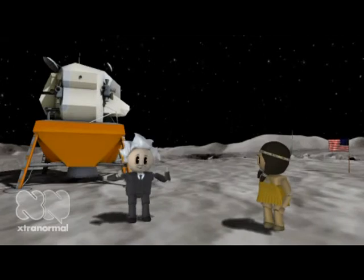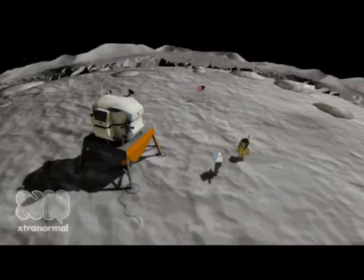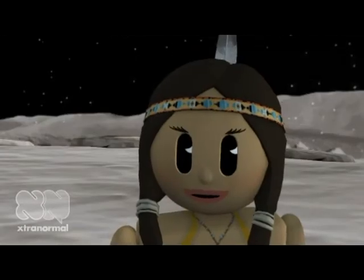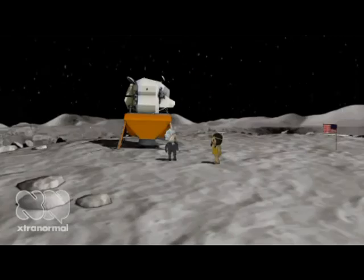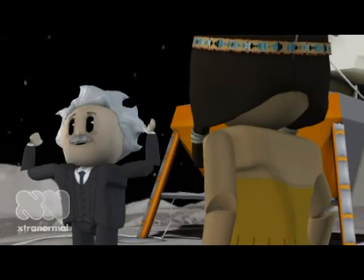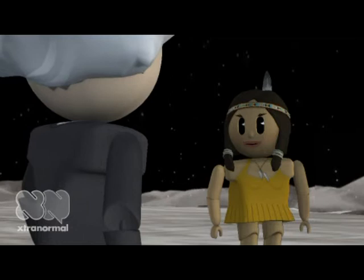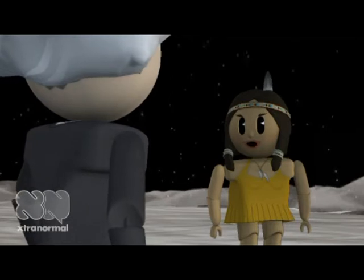I still haven't found my mirror. You're standing on one. What? The moon is a huge convex mirror.